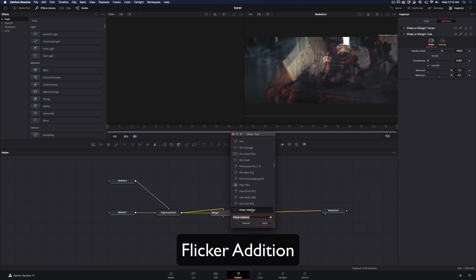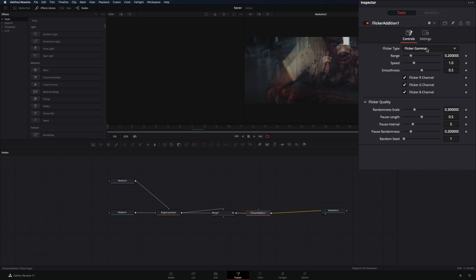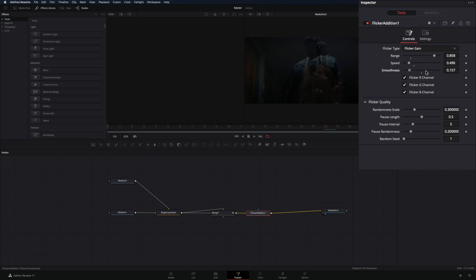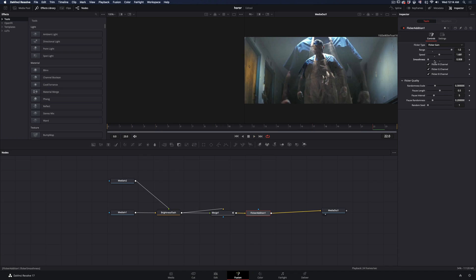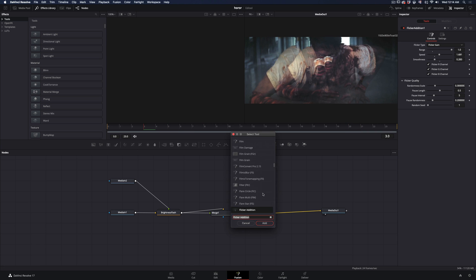Add a Flicker Edition node. Change the flicker type to gain. Increase the range, and tweak around the speed and smoothness until you get a nice flicker.